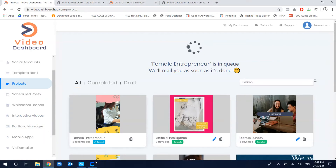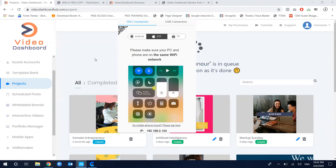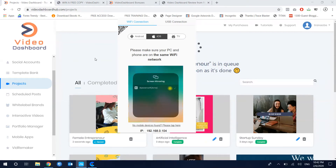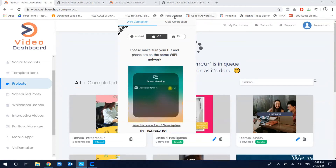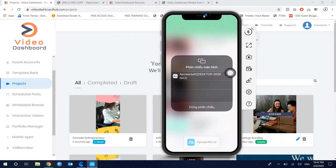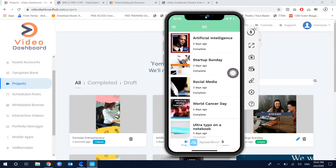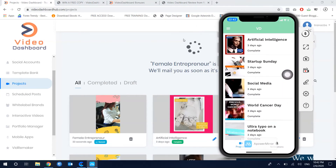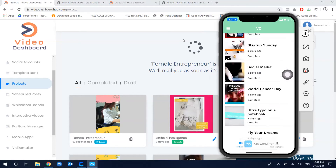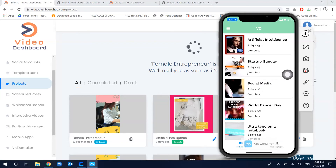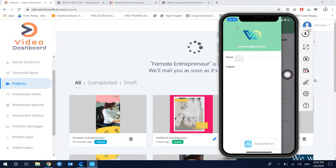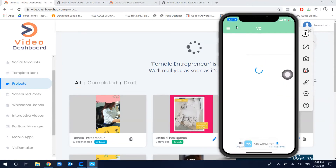One of the best features you get inside Videos Dashboard is the mobile app, included in the front-end account. I'll show you the mobile app version. The mobile dashboard is currently displaying the videos that are ready for sharing.